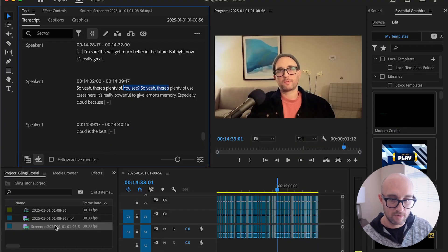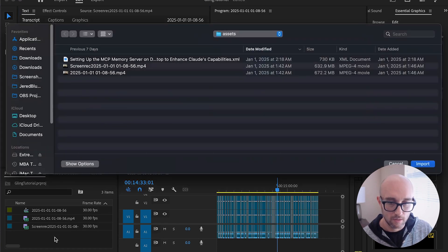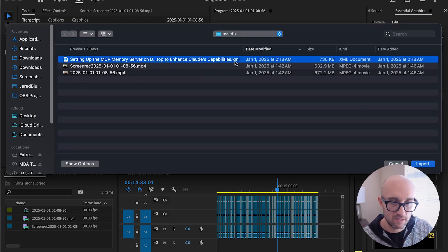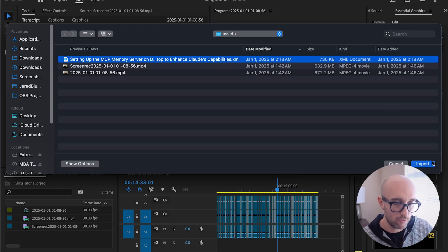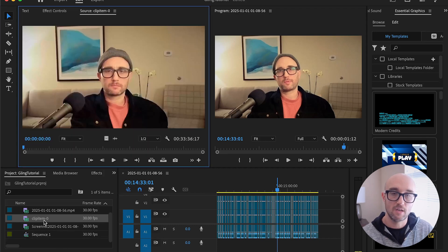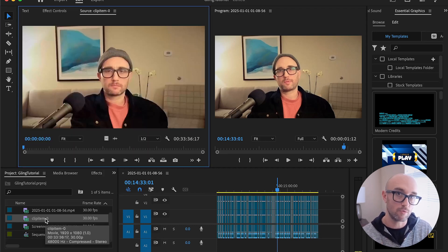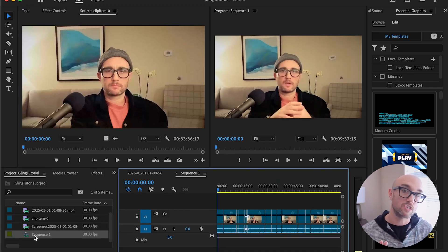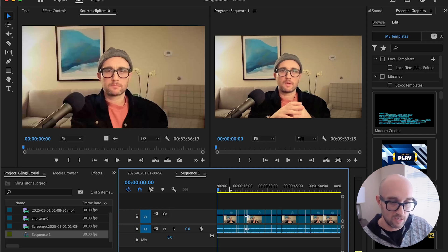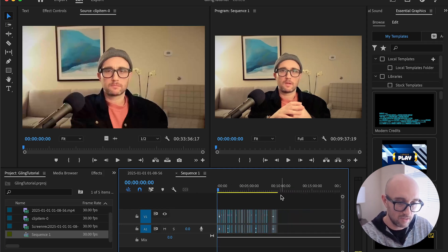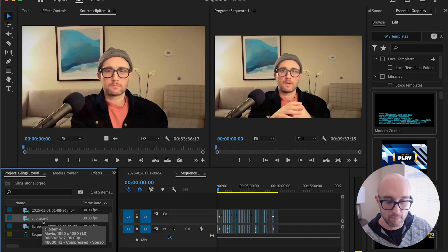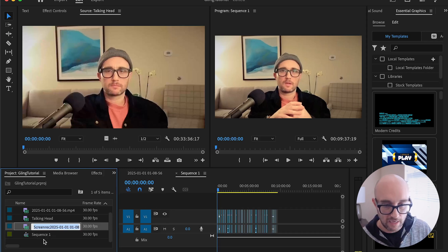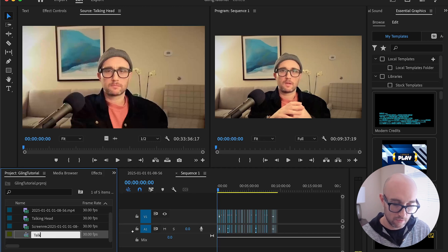Let's go back to Premiere. What we're going to do now is import the exported XML file from Gling AI. We press here, and here's the export — you see the XML file. I'm going to import it. The import brought us two files: clip item dash zero and sequence one. The clip item dash zero is pretty much the original source video, so that's just the talking head video. And the sequence is the new sequence that was edited via Gling. I take clip item zero and rename it — let's call it 'talking head.' I take sequence one and rename it 'talking head one.'